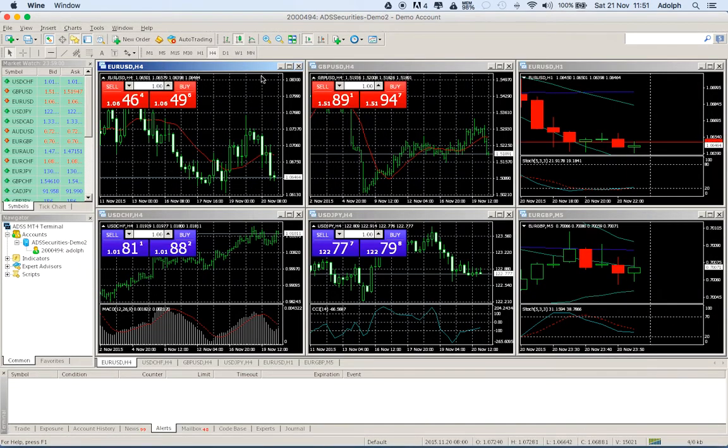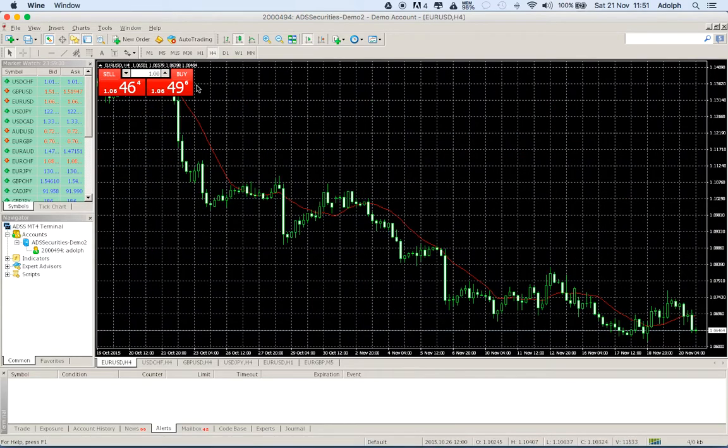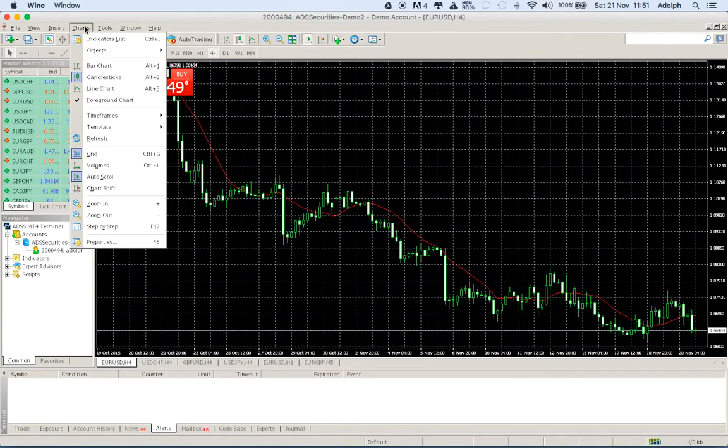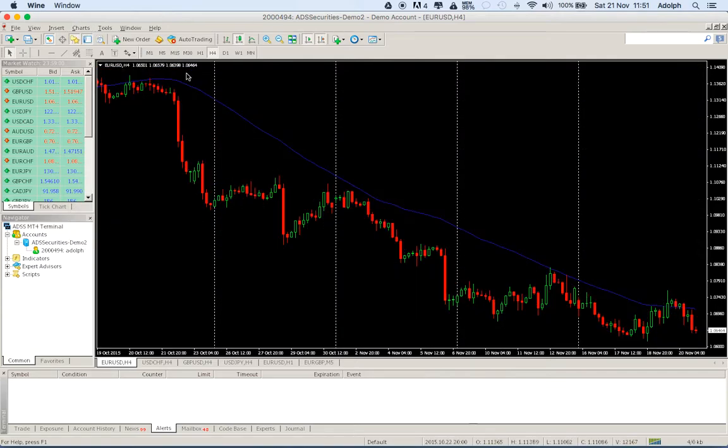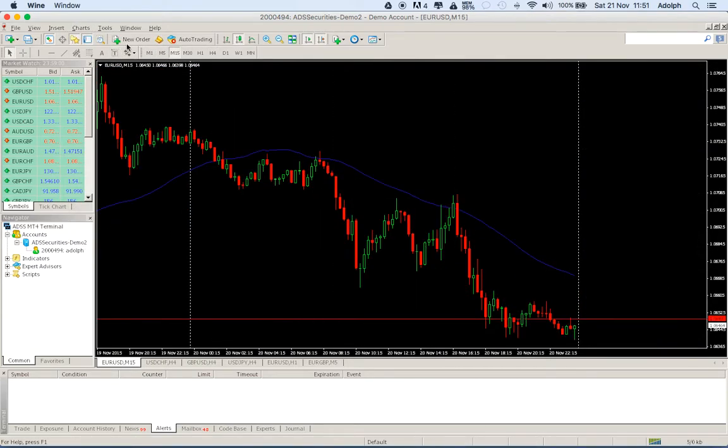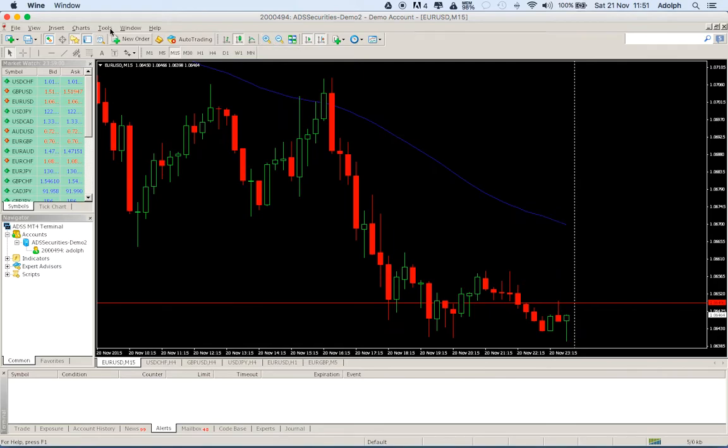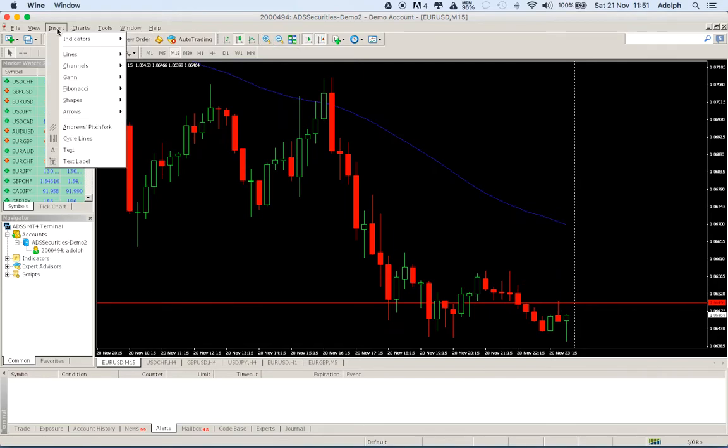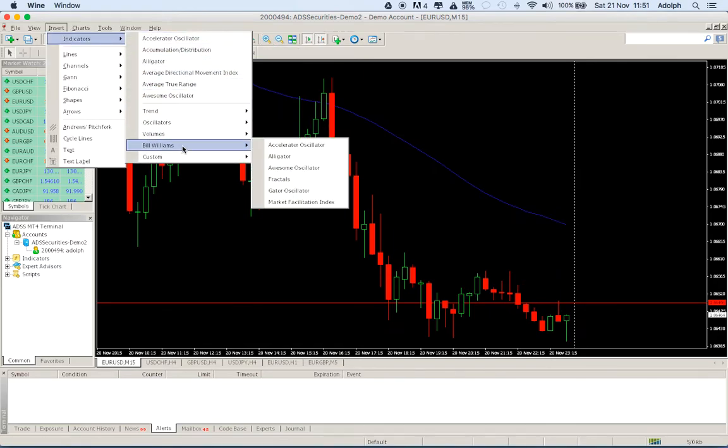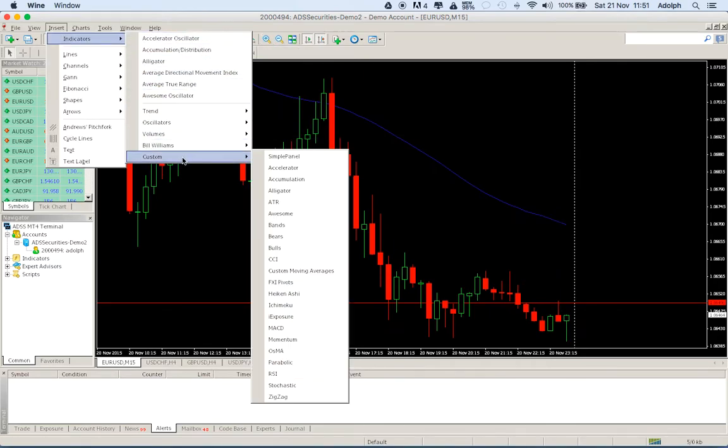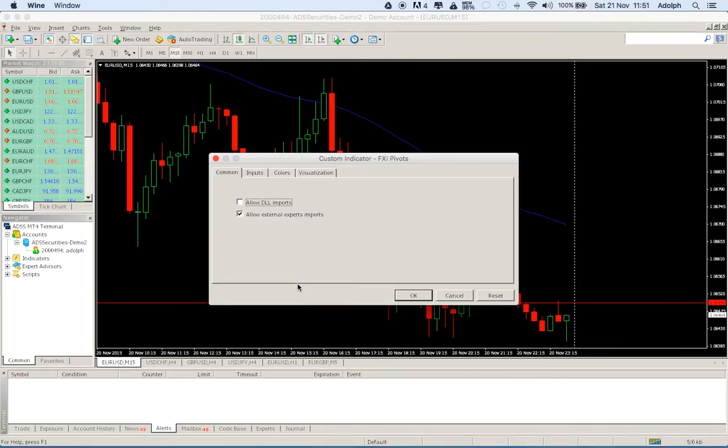Okay, open whichever you want. I just open my template, zoom out a little bit, and then insert, indicators, custom and we have our pivot indicators.